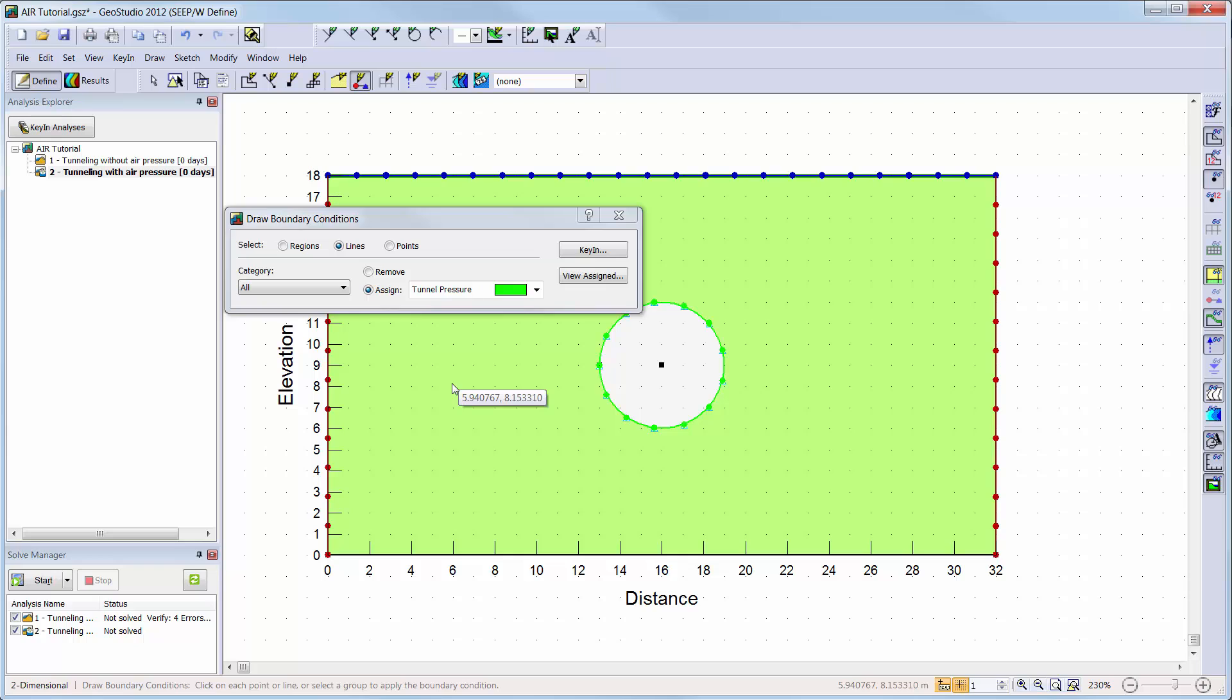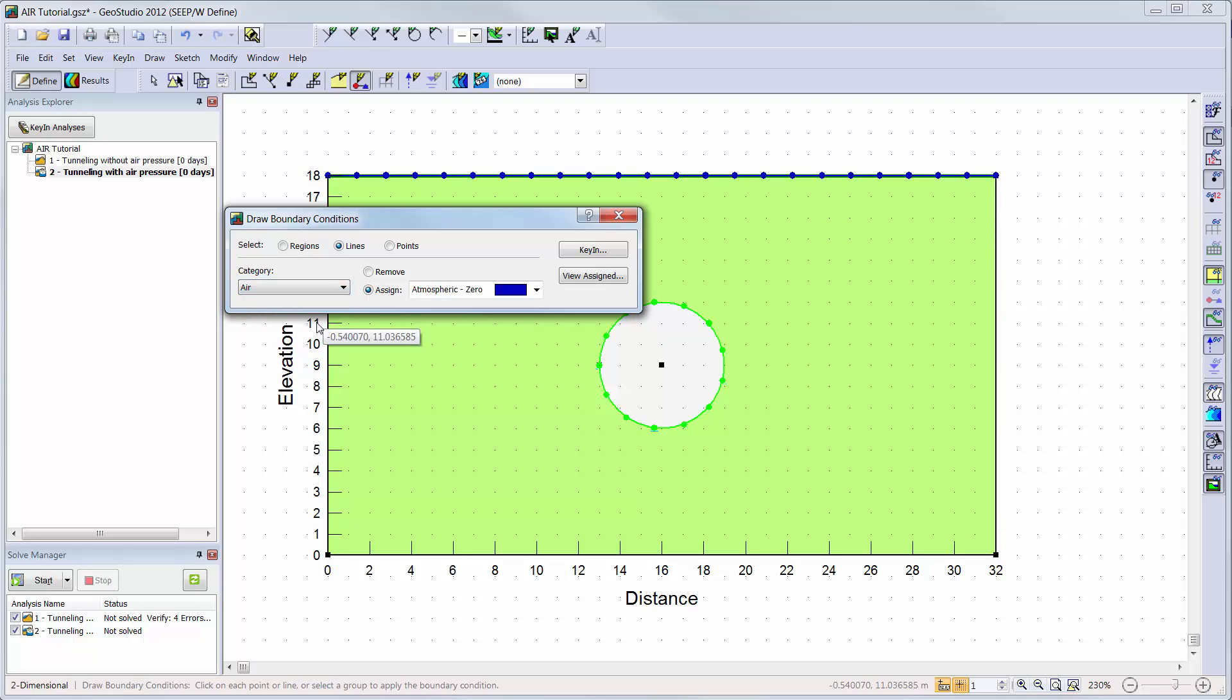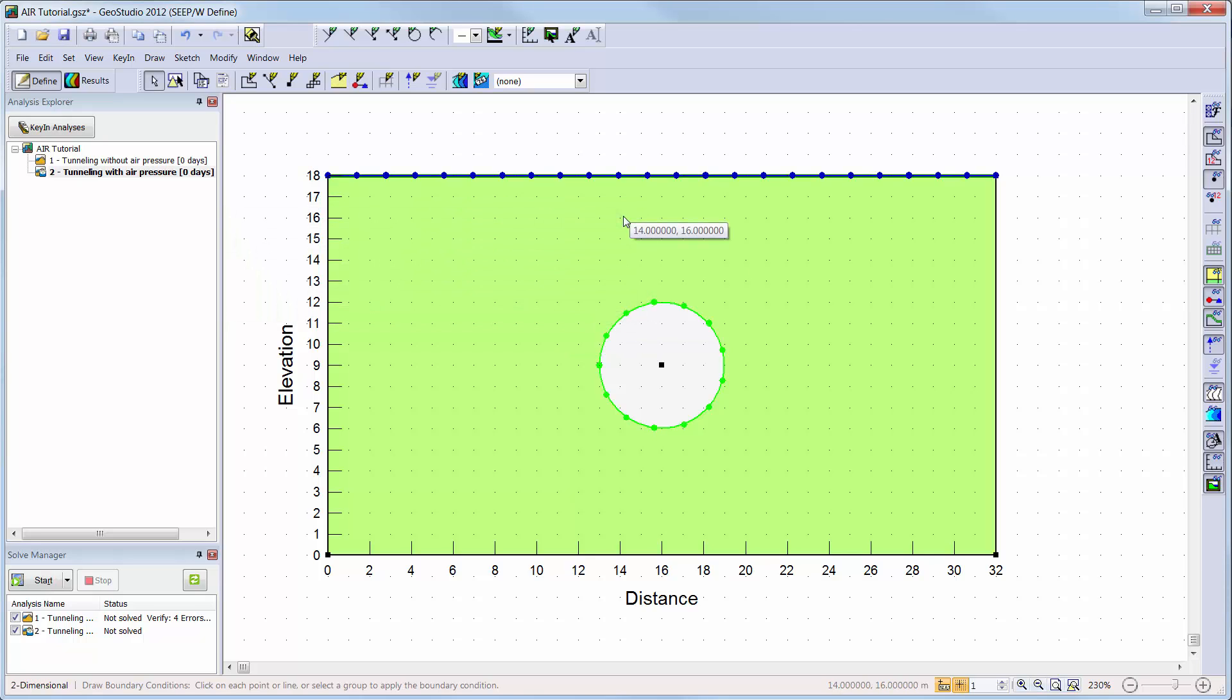If at any time you wish to only see the air flow boundary conditions on the domain and remove the hydraulic boundary conditions from the visualization, you can change the drop down menu from all to air. Note the hydraulic boundary conditions are still applied to the domain but are simply not a part of the visualization.